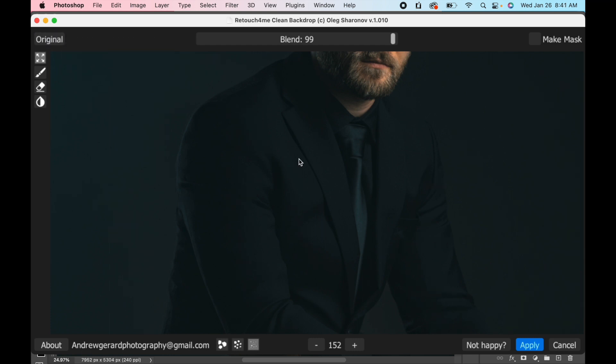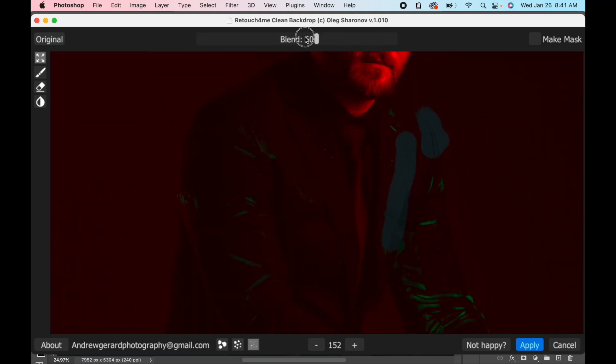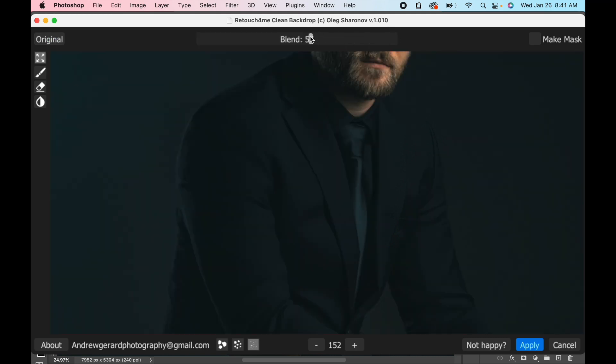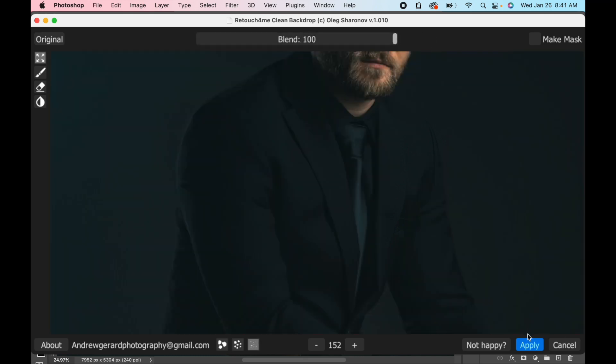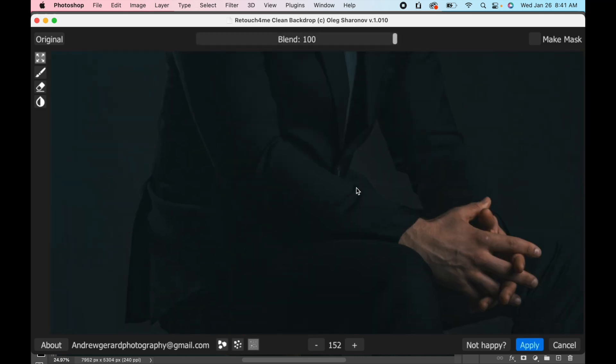Happy with all these wrinkles in his jacket here. I mean, this really did a great job and the blend of this as well. You can bring down, you know, as well like this, which is nice. But I think at a hundred it's gonna be just fine. And just let me check the bottom here while I was at it.